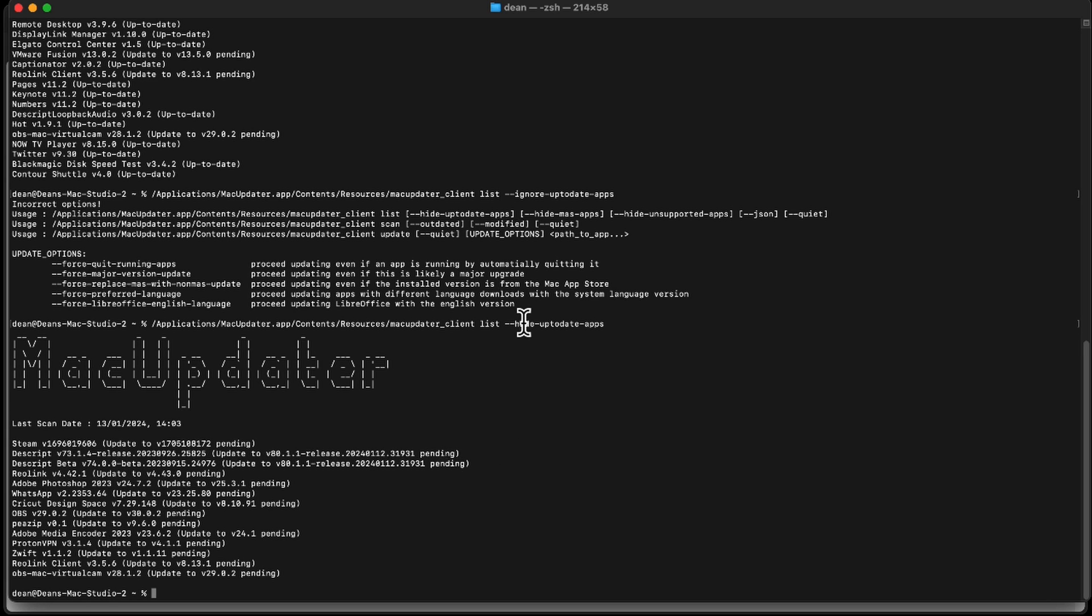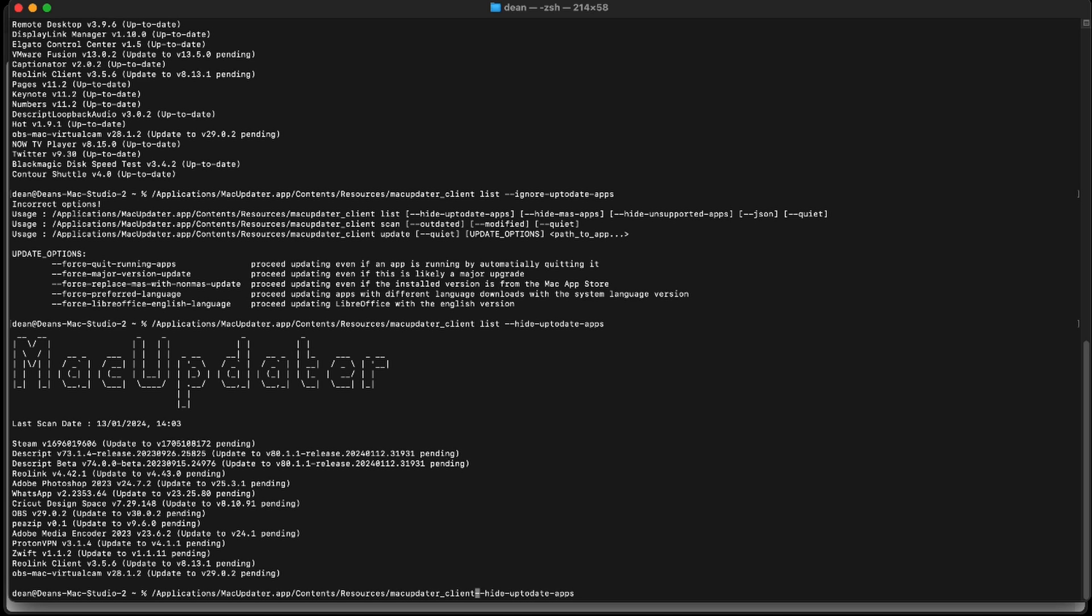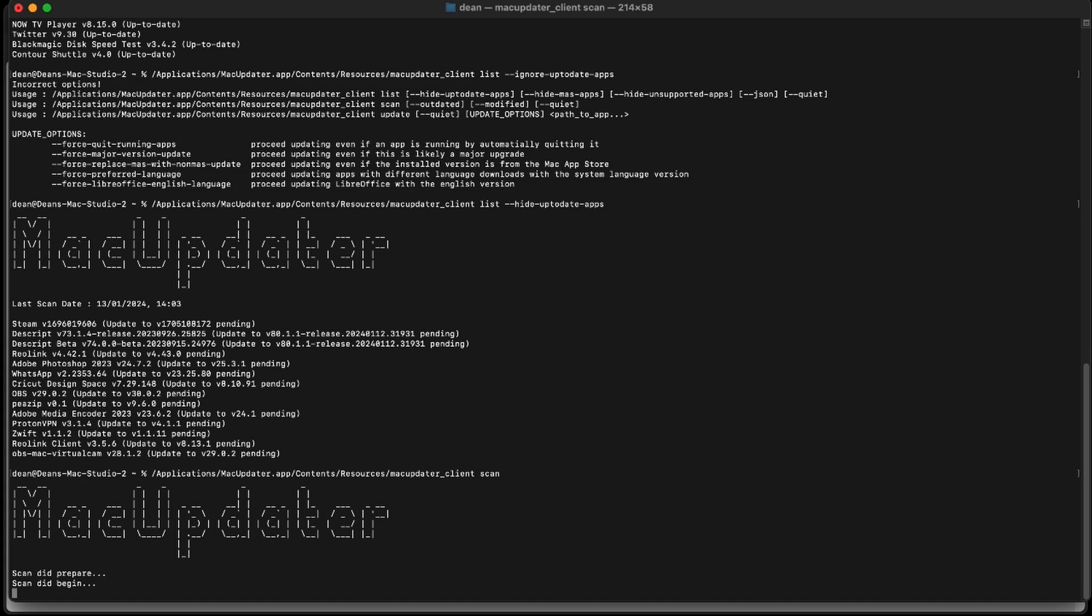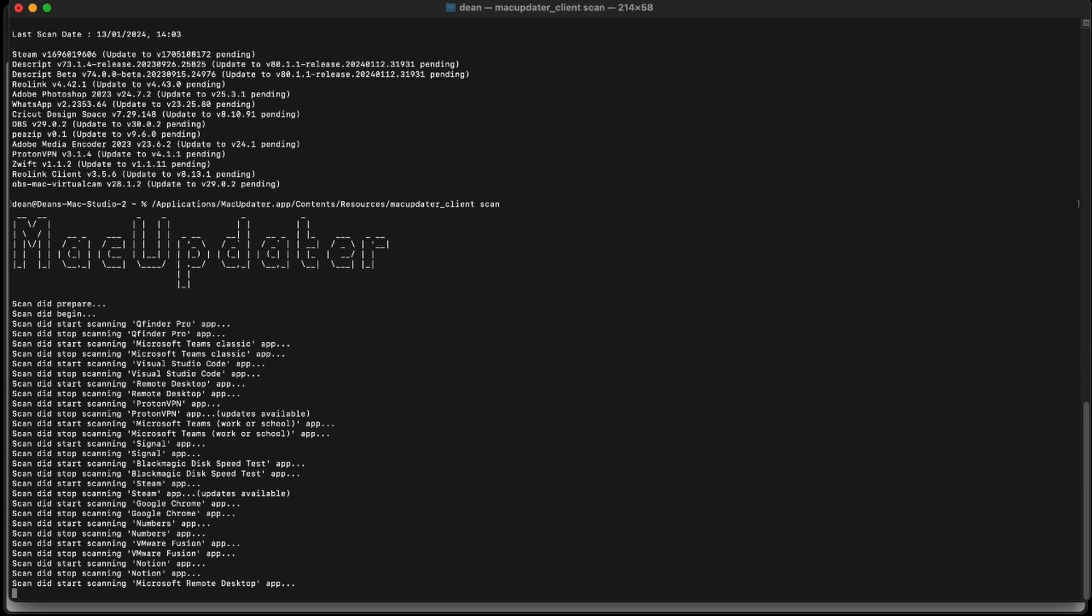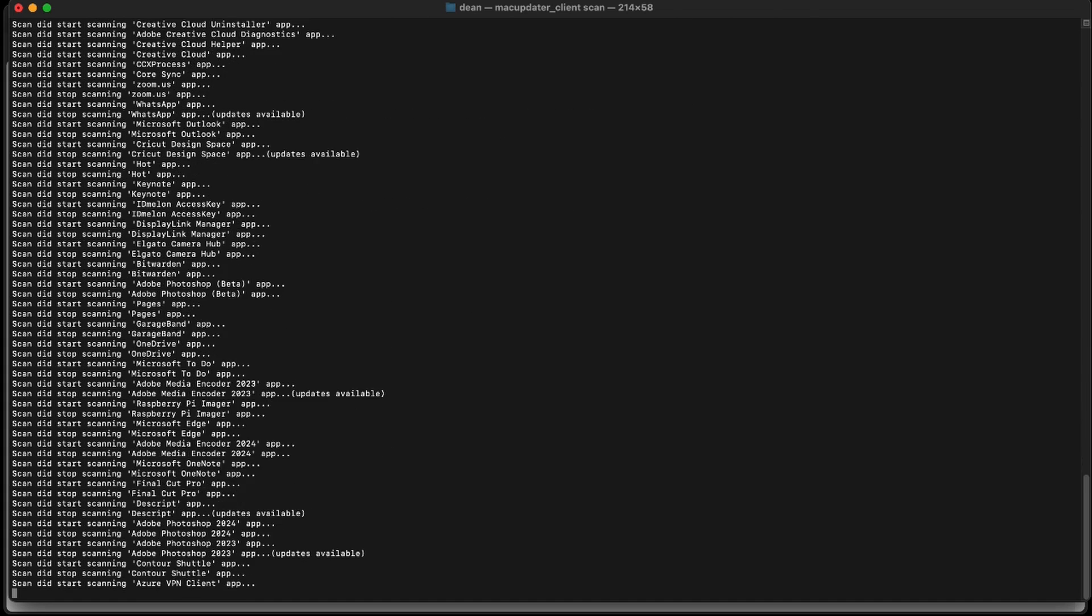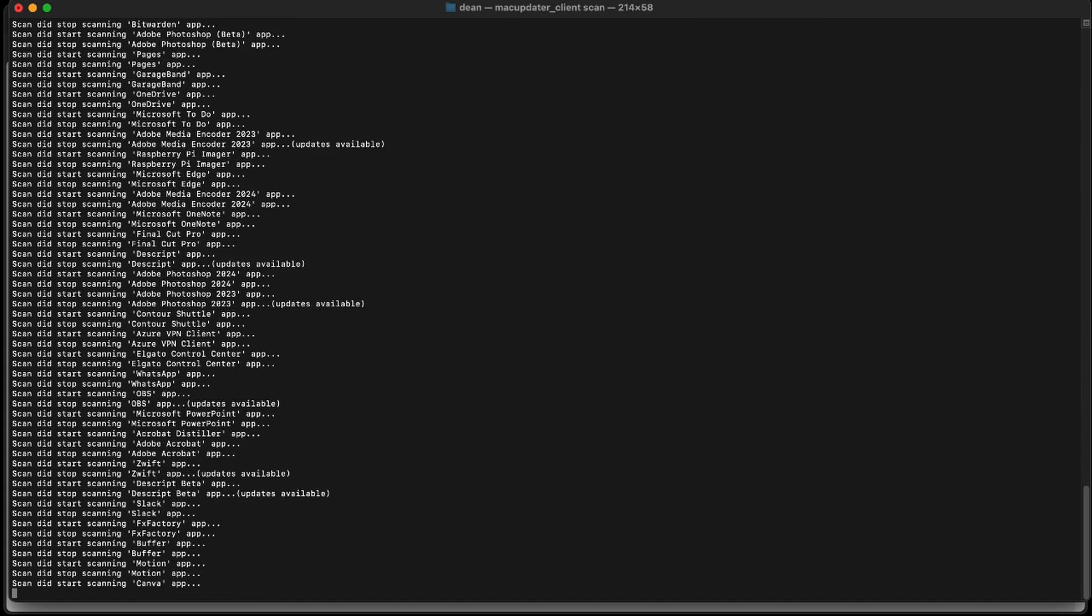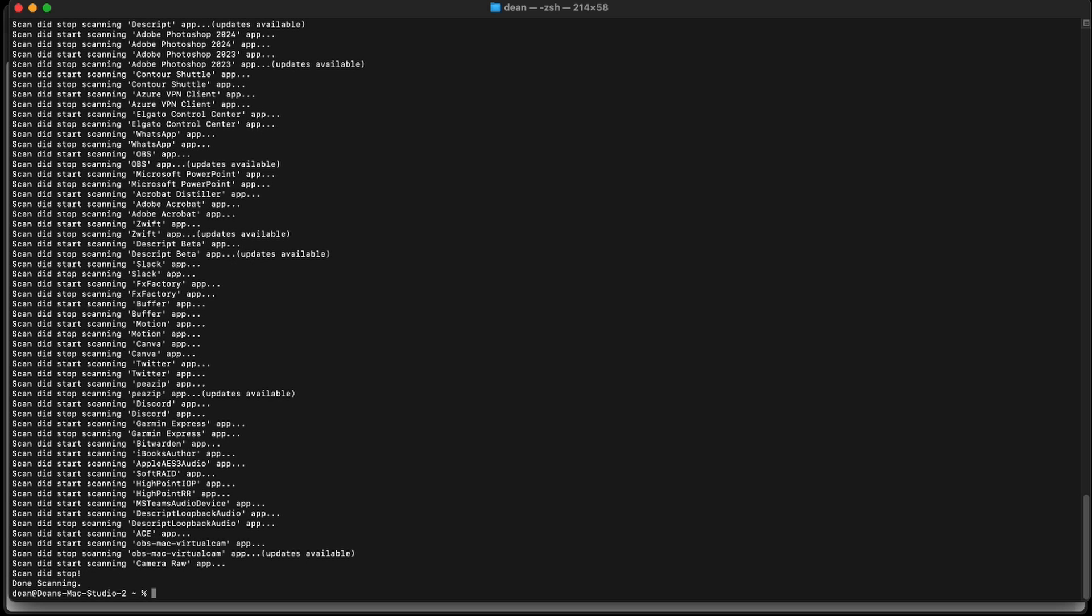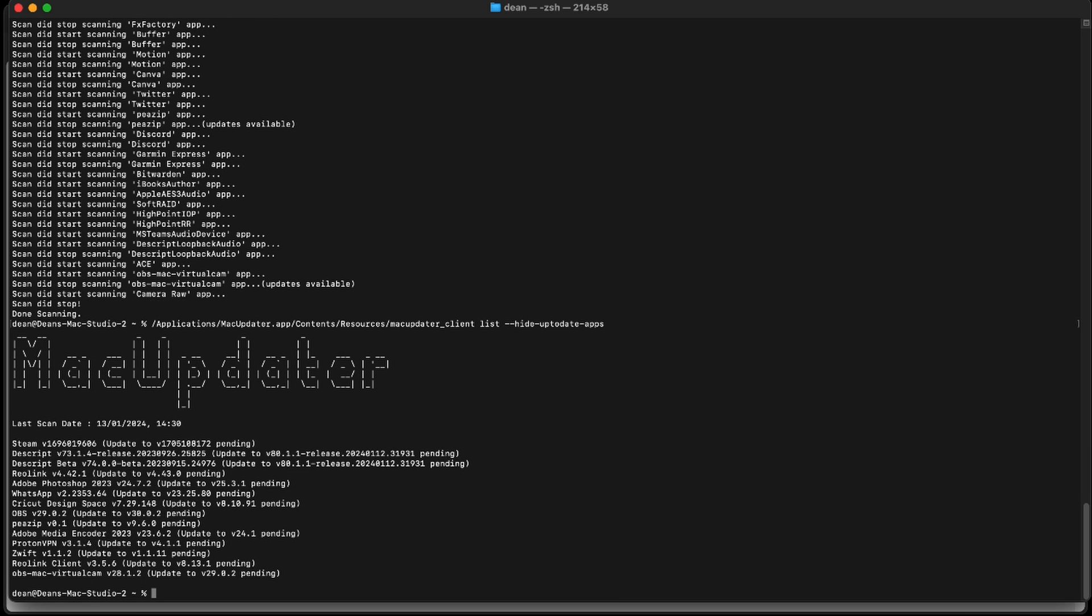So if I want to make it scan, I'll just do a scan right now, because I've updated a few of those apps, as you saw. So we'll choose scan, and then we'll just do list again. It doesn't seem to have figured out that I've updated a couple of those apps. Never mind. So can I make it begin updating these outdated apps remotely? Let's take a look at how we could do that.